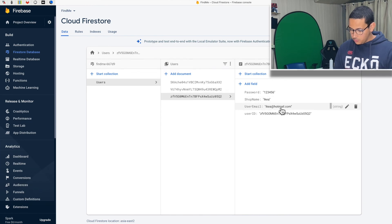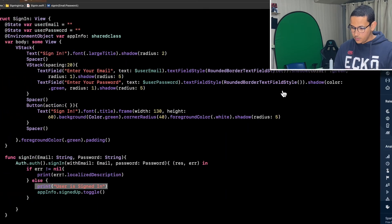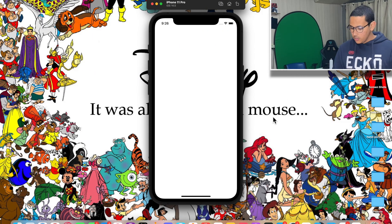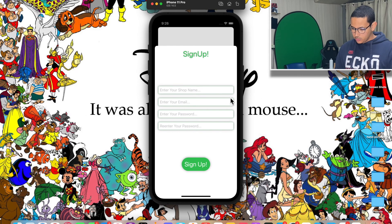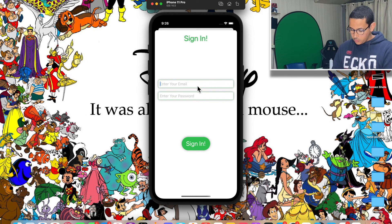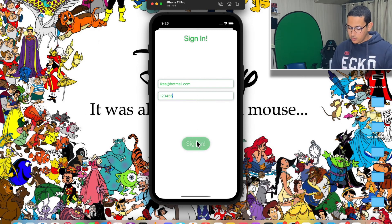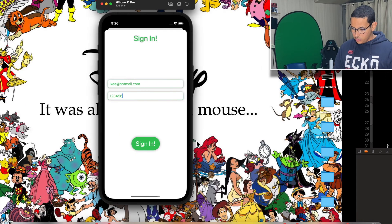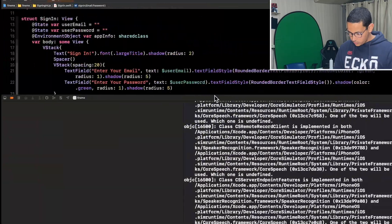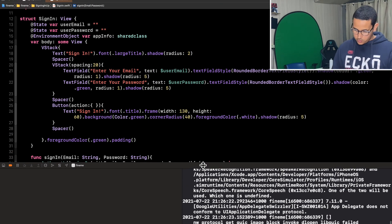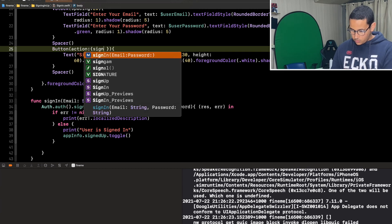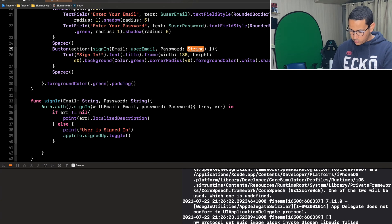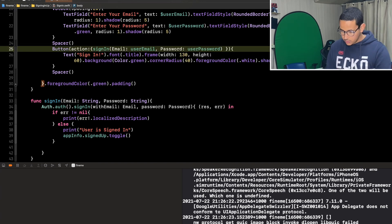Let's run the app again. We'll be using the email and password we just created to sign in. While it loads, remember we need the email "ikea@hotmail.com" and password "123456". Just like before, we also forgot to actually call the `signIn` function on button press — so let's wire that up: `signIn(email: userEmail, password: password)`. Now let's rerun.